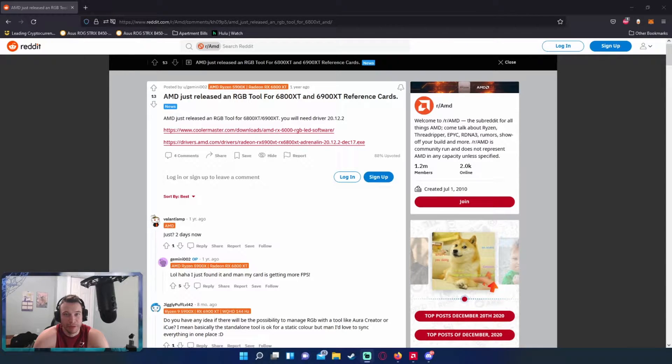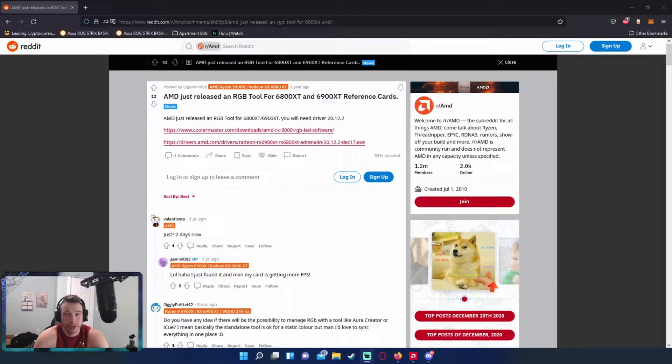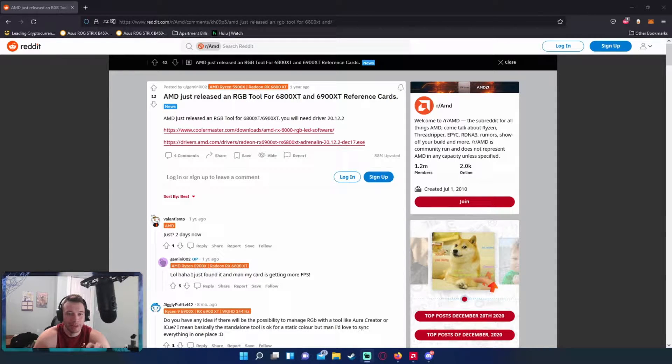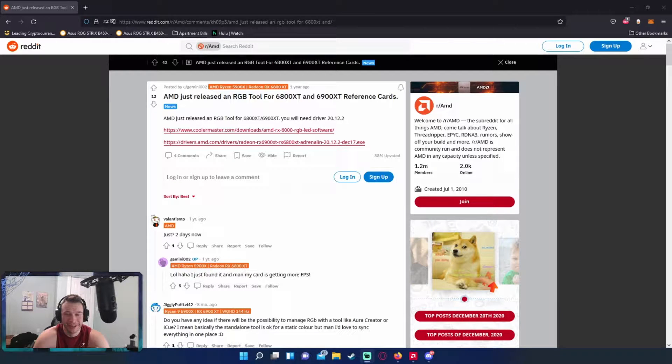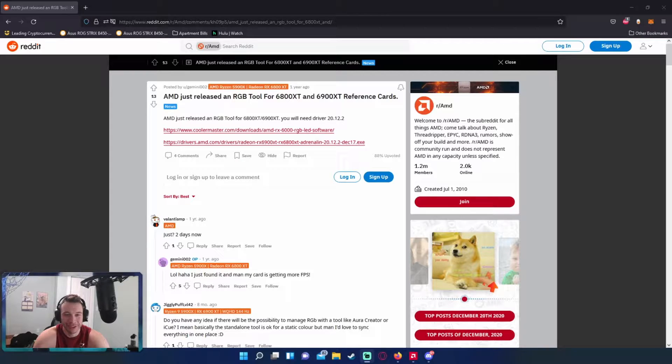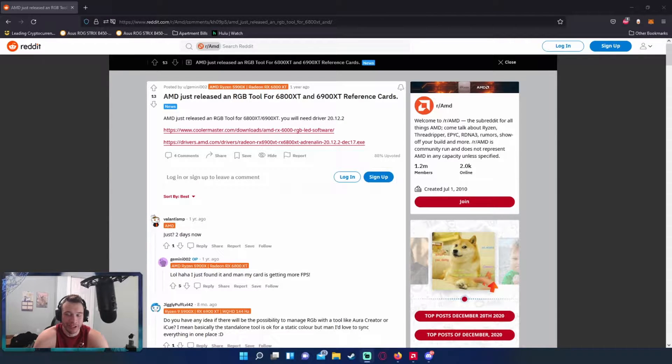Hey what's going on guys, Mike back here. So I have a 6900 XT AMD card and I wanted to switch the LED lights on it because I don't like red on my PC. I have a multi-color theme going with my PC, so that red LED on the graphics card had to go.